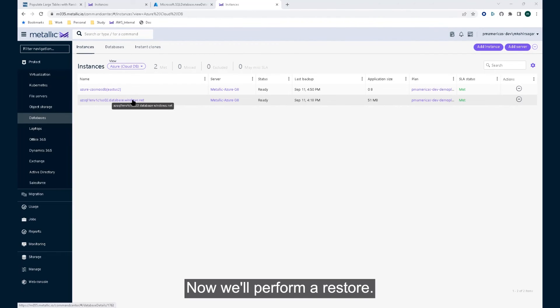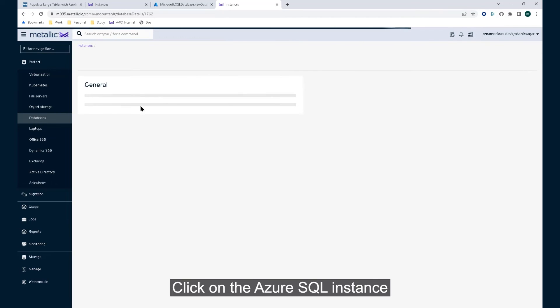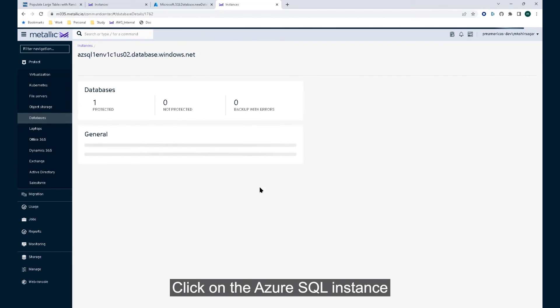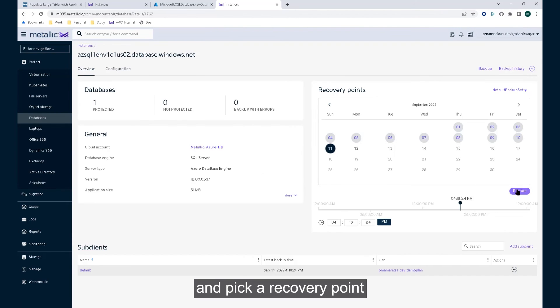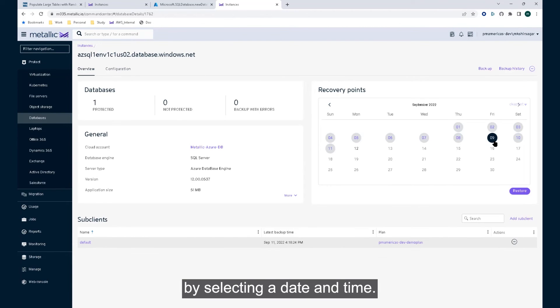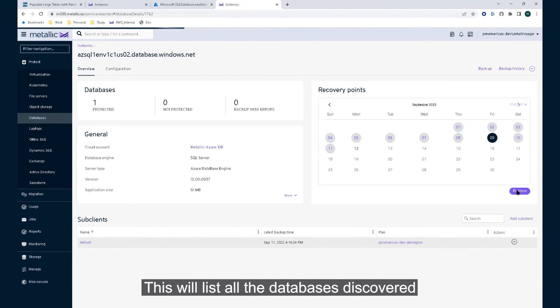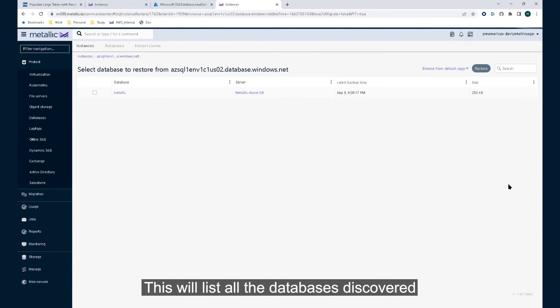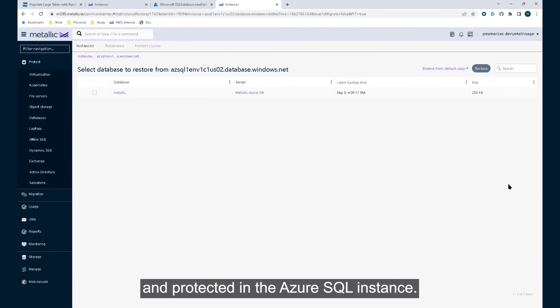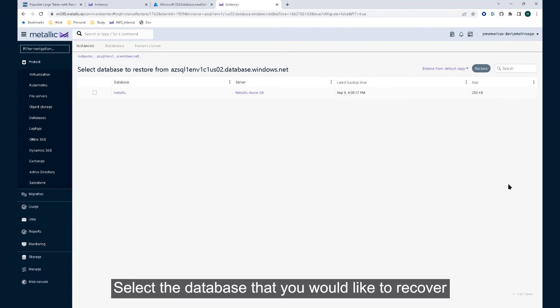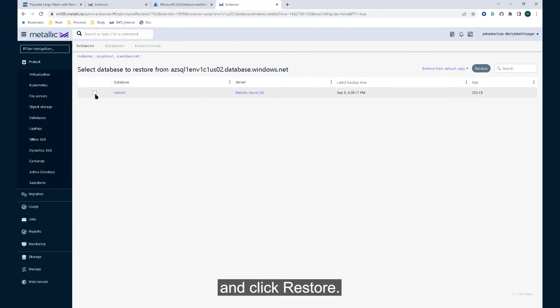Now we'll perform a restore. Click on the Azure SQL instance and pick a recovery point by selecting a date and time. This will list all the databases discovered and protected in the Azure SQL instance. Select the database that you would like to recover and click restore.